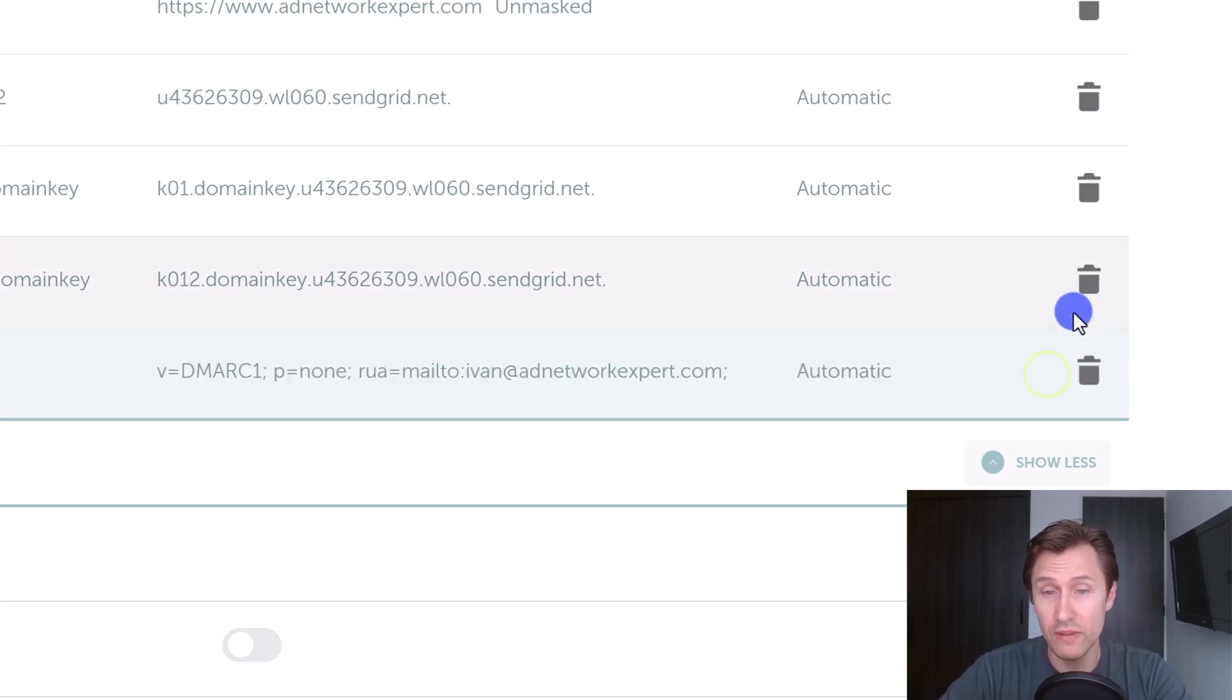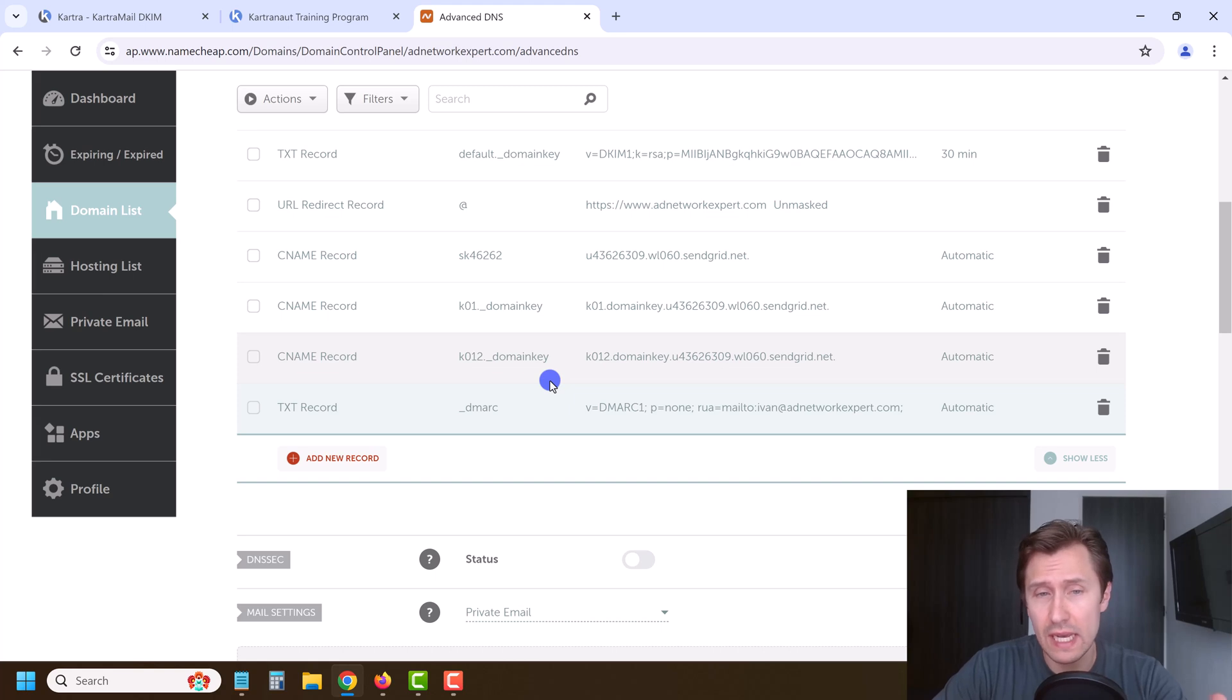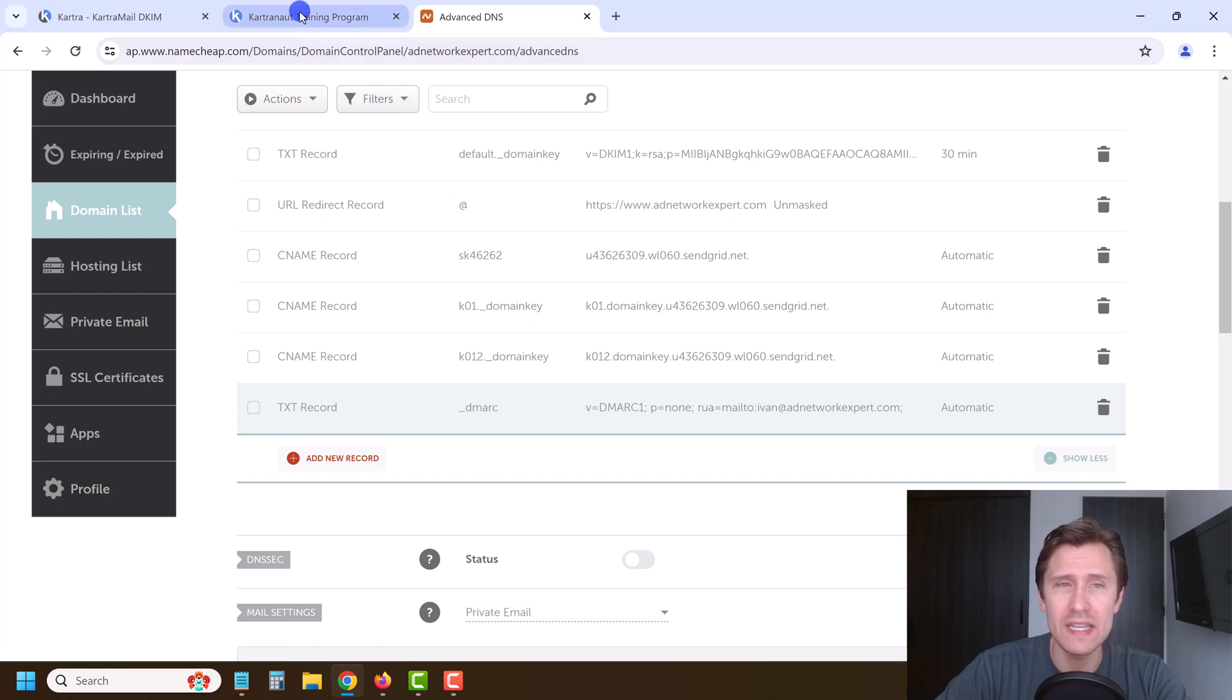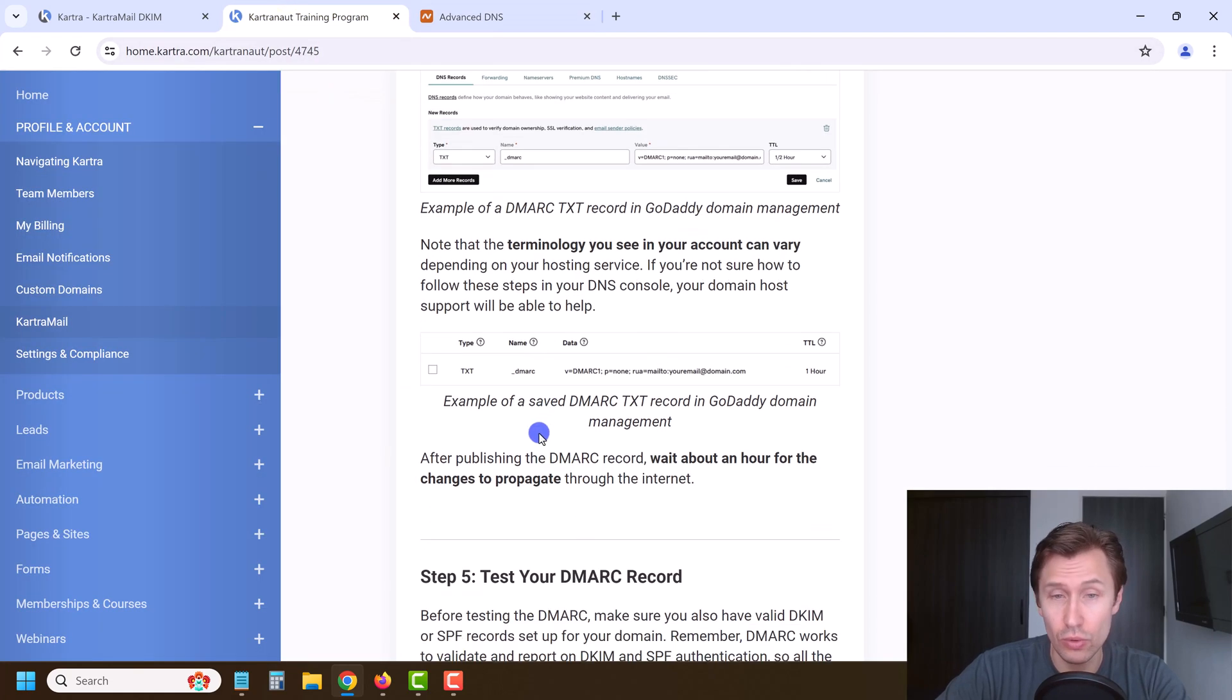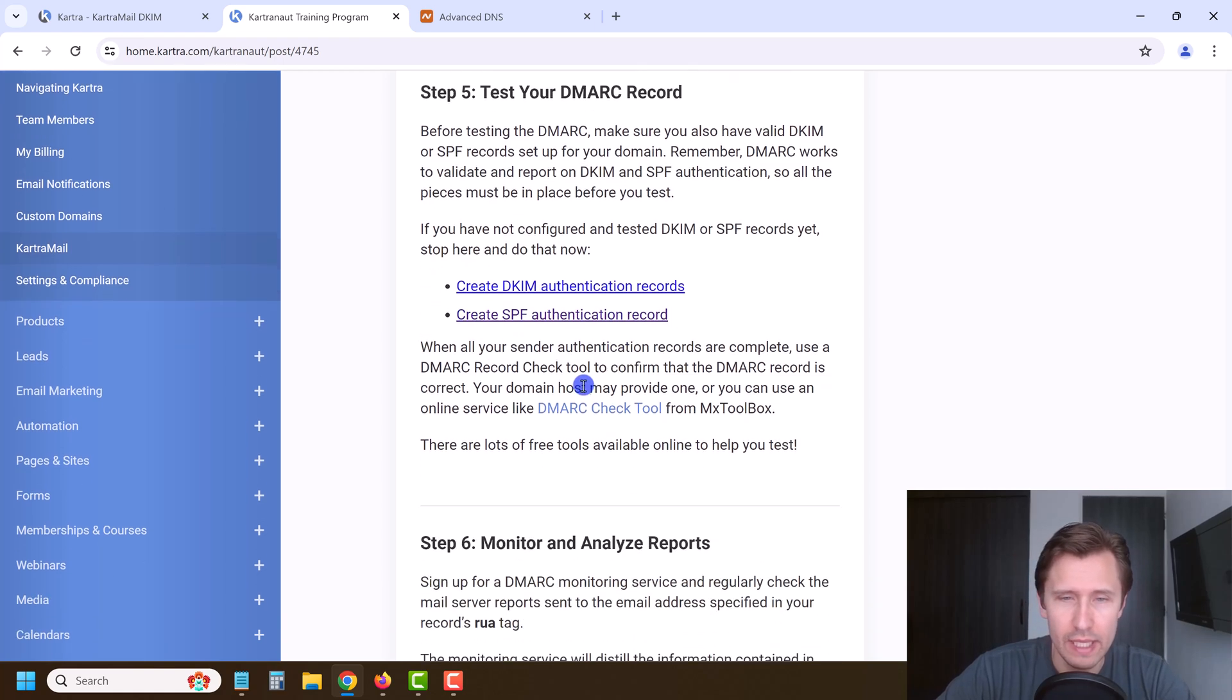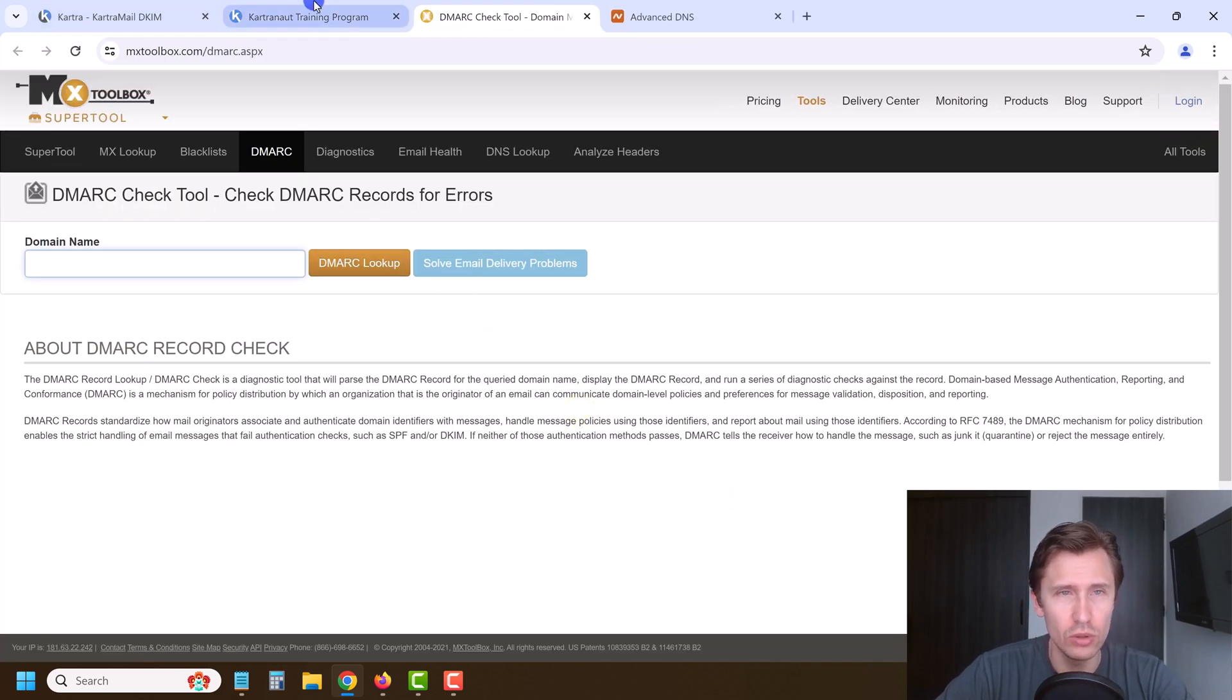So now we've verified our domain via DKIM, which you saw set connected and it's been verified. And the DMARC, if you want to test the DMARC, what you're going to do or what you could do if you like, this should be it, is if you go to this DMARC check tool, you can enter your domain name.